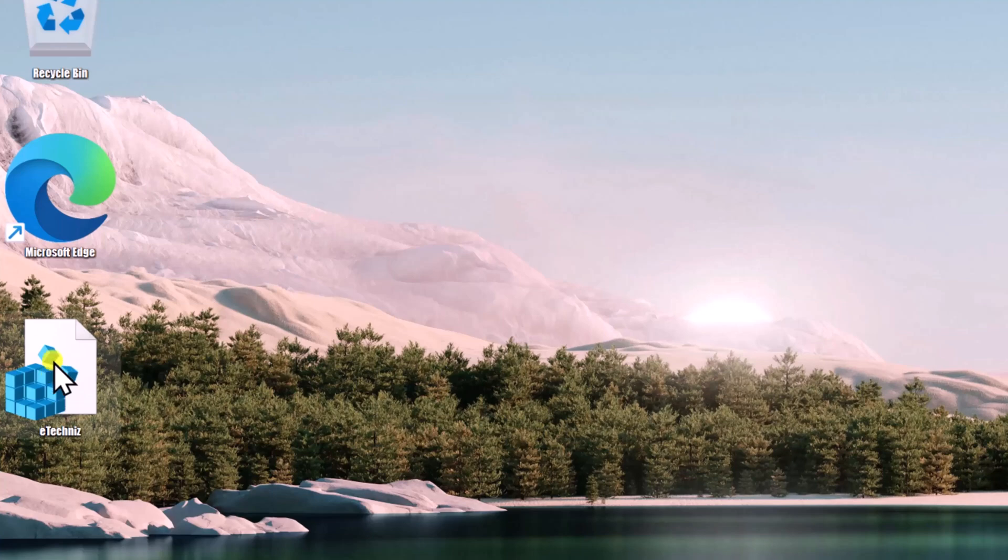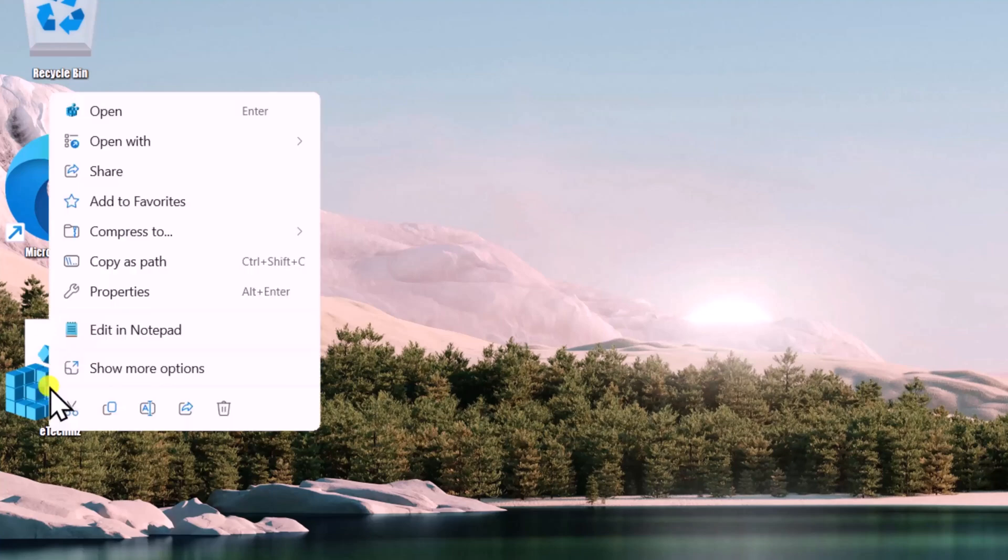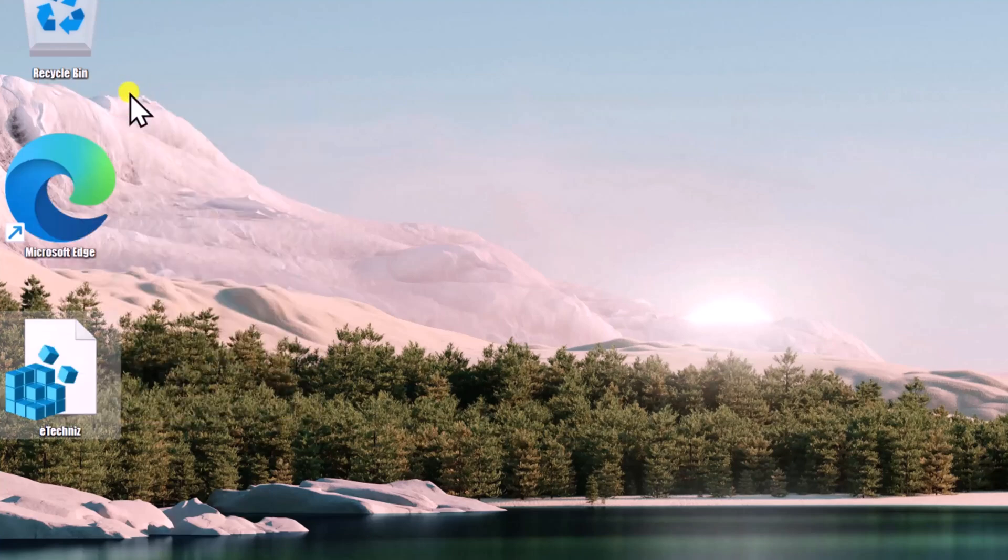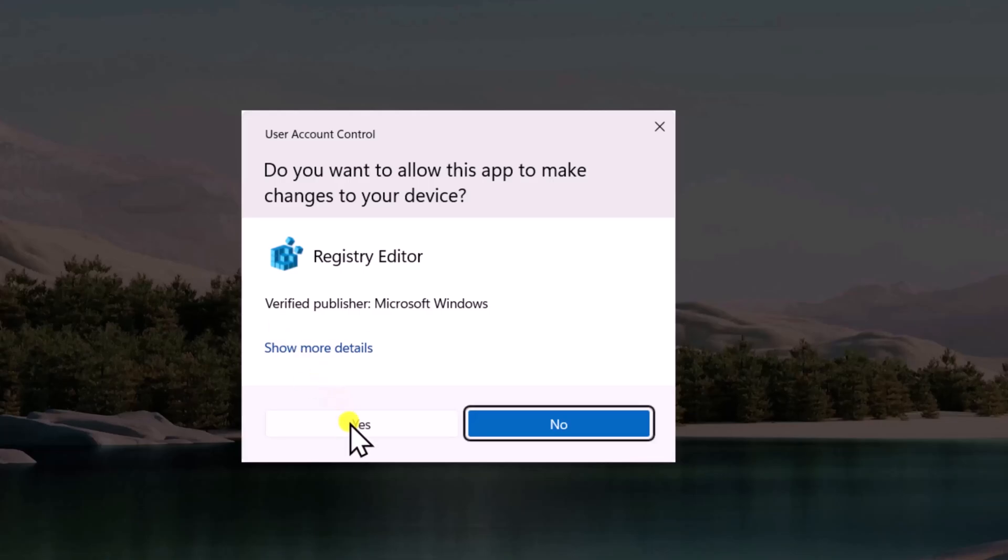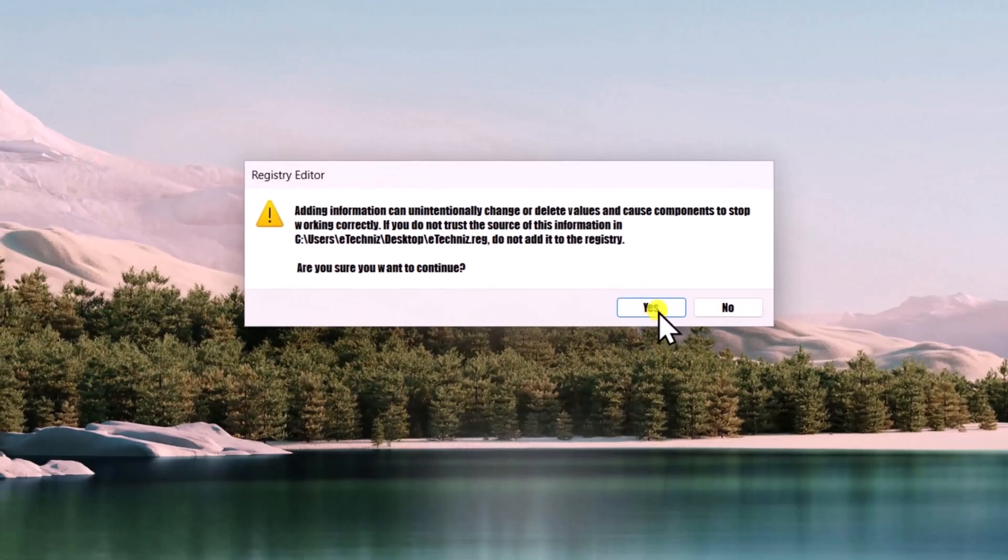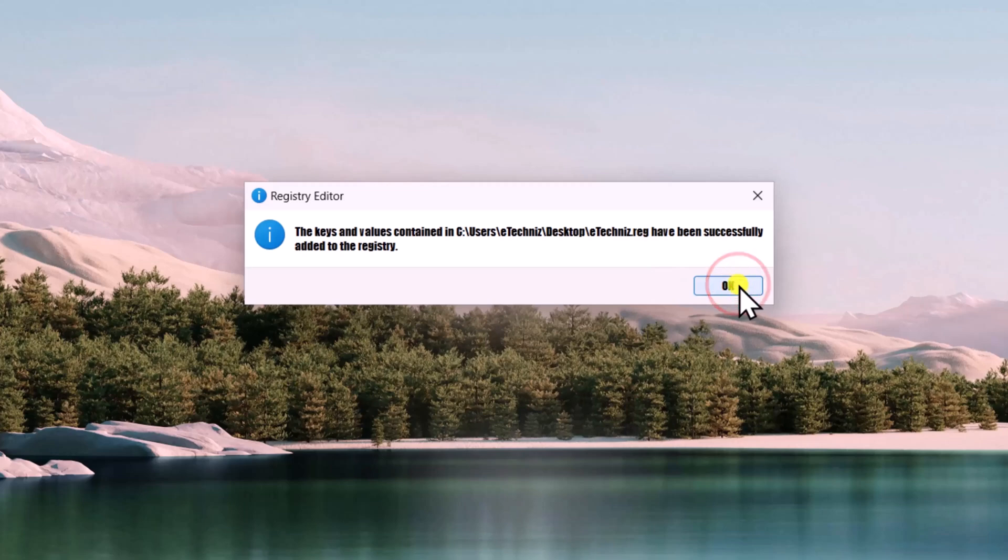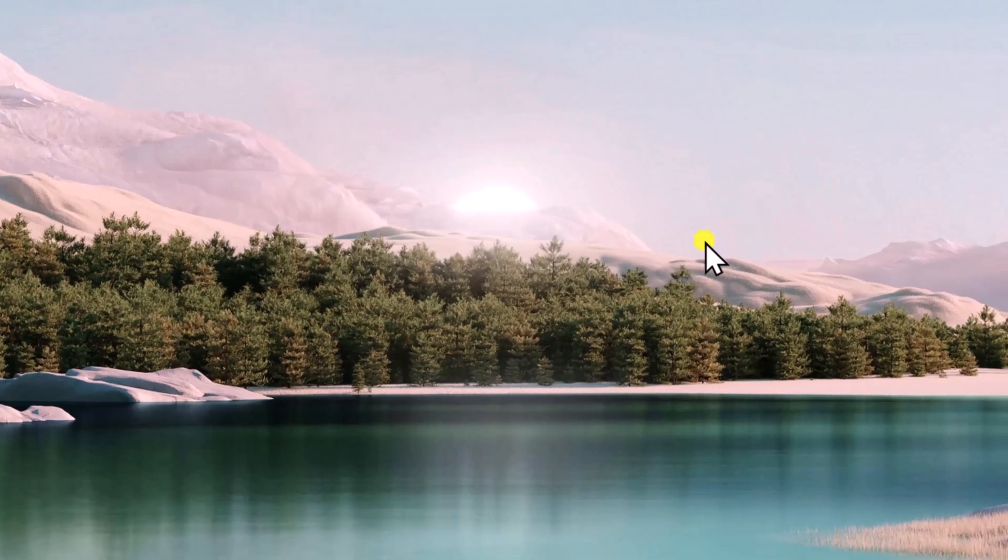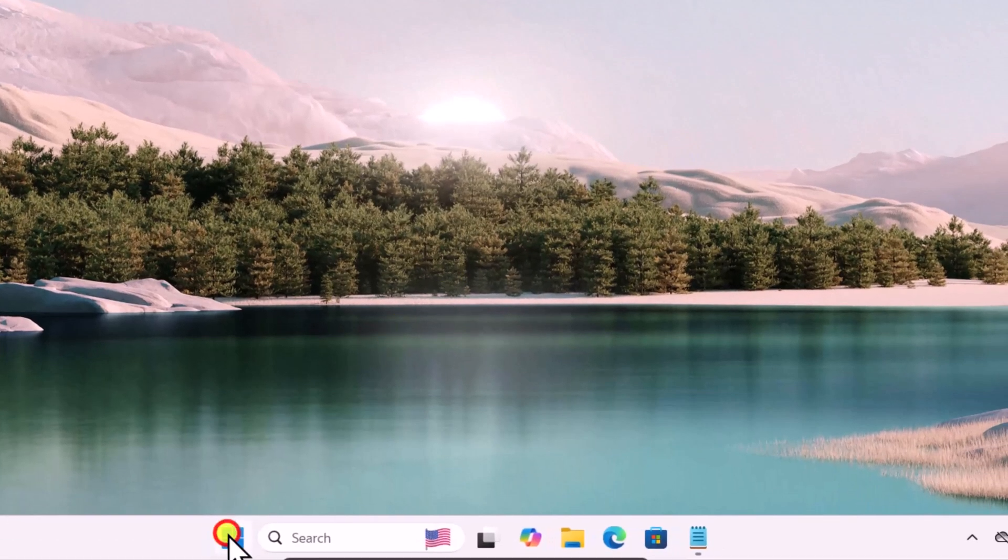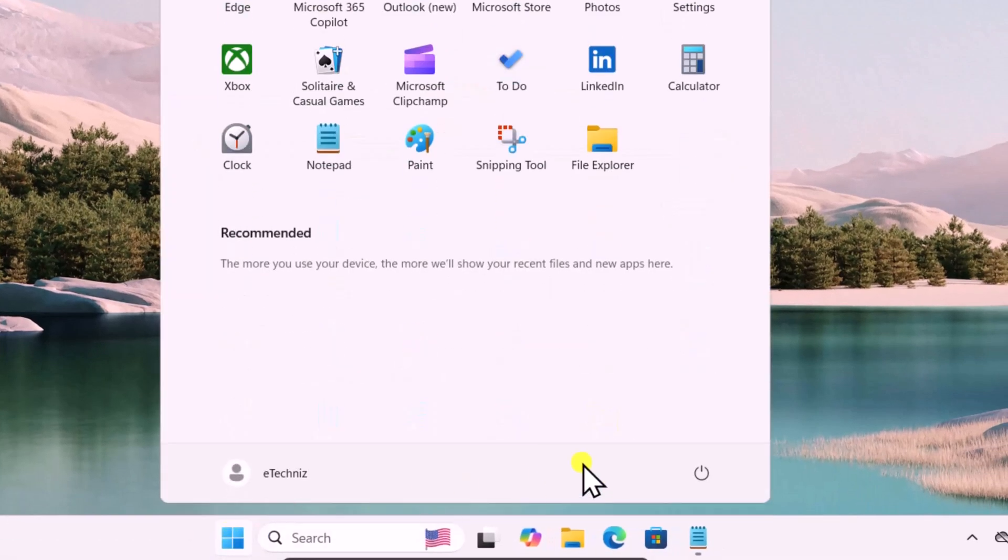After this you will find file for the registry in here. Do a right click, open it, click on Yes. Here you need to click on Yes, you can see the information in here. Click OK. After this, click on the Windows icon and restart your computer. This will take some time.